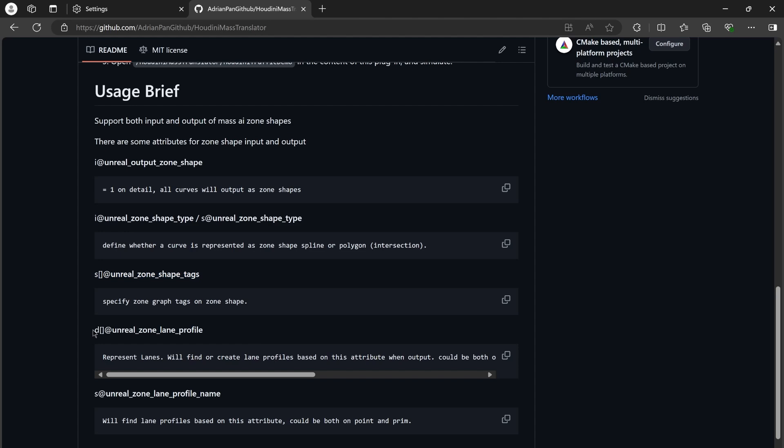Then all of the rest of the settings on ZoneShapes and ZoneShape points can be specified by using unreal_uproperty prefix attributes. If you're familiar with Houdini Engine for Unreal, then you'll know how to use it.